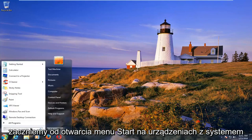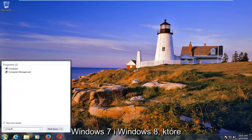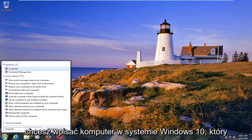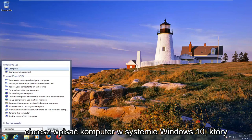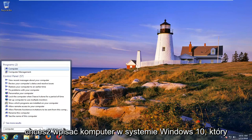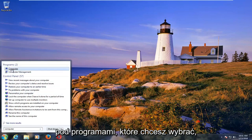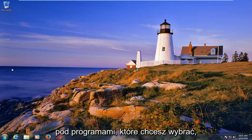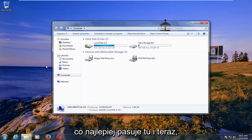So we're going to start by opening up the start menu. On Windows 7 and Windows 8 devices you want to type in computer. On Windows 10 you want to type in this PC. Under programs you want to select whatever the best match is.